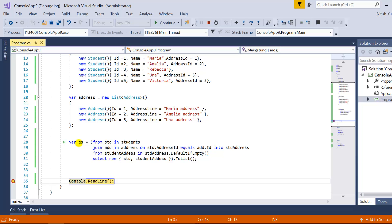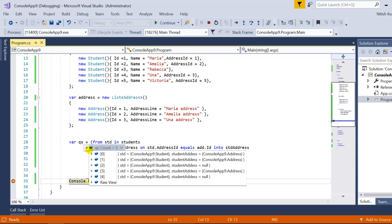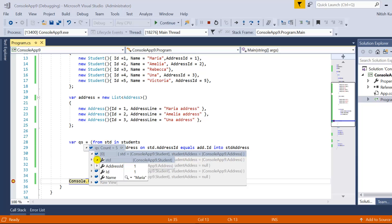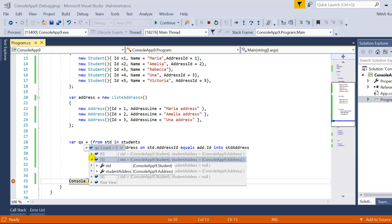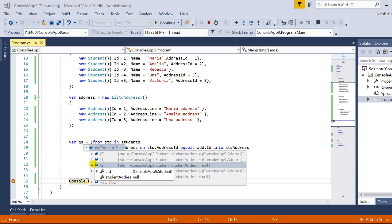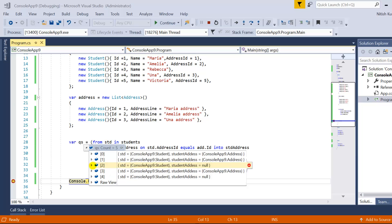Running with F5, we can see we have five records because all records from the first data source are part of the output. Expanding the data, for the first record we have both student and address data. The second record also has an address. The third record has no address so we get null. The fourth record has data, and for the fifth record address is null.